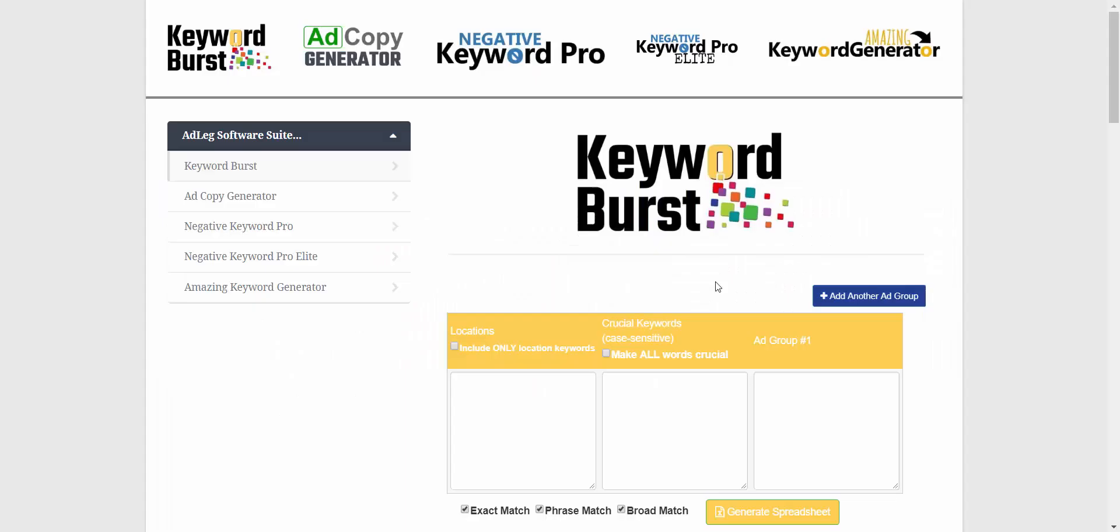This is Keyword Burst and it's kind of ugly. For a while it didn't have a name because I was just using this for myself, so it didn't have to be pretty, it just had to get the job done. I didn't even think I was going to be releasing it for anyone else to use.